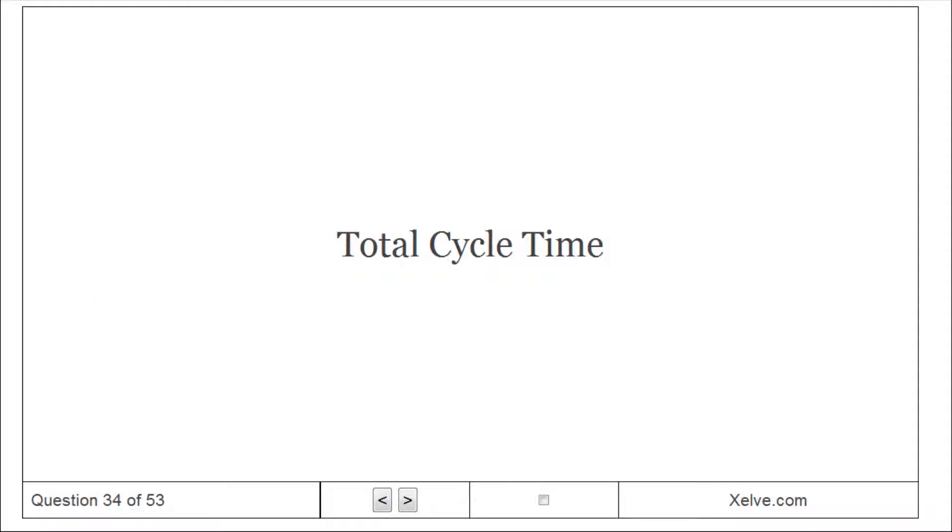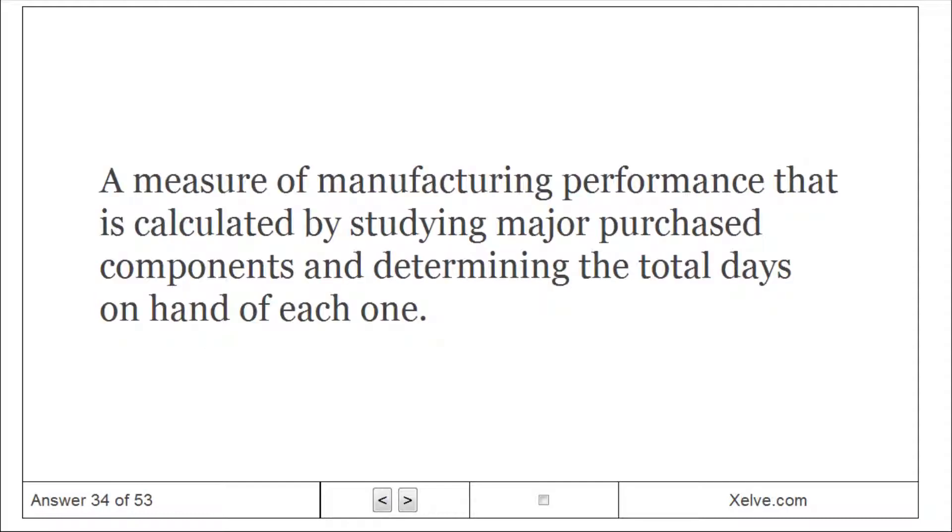Total cycle time: a measure of manufacturing performance that is calculated by studying major purchased components and determining the total days on hand of each one.